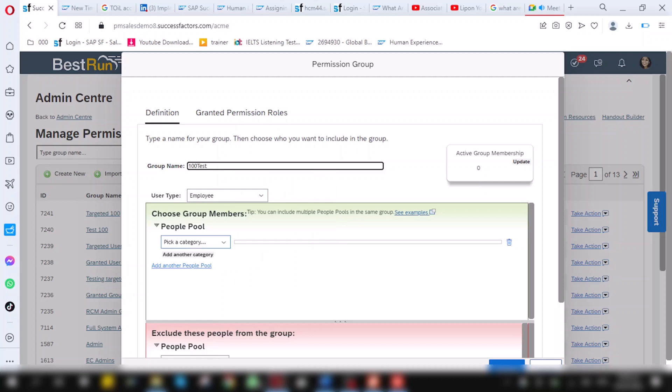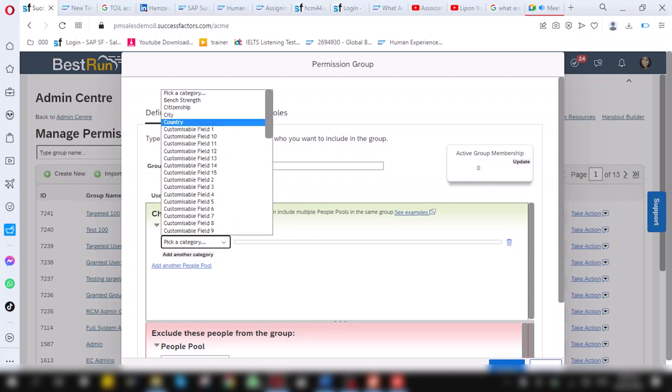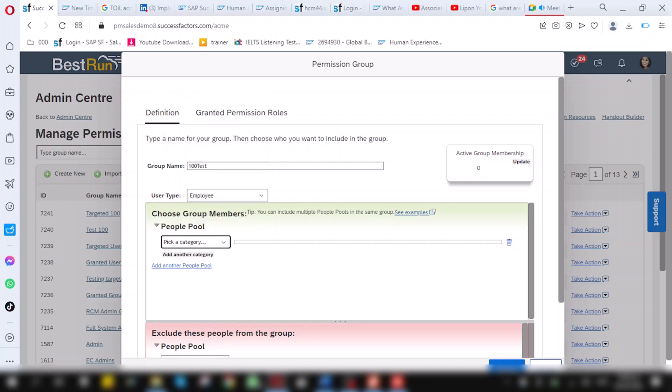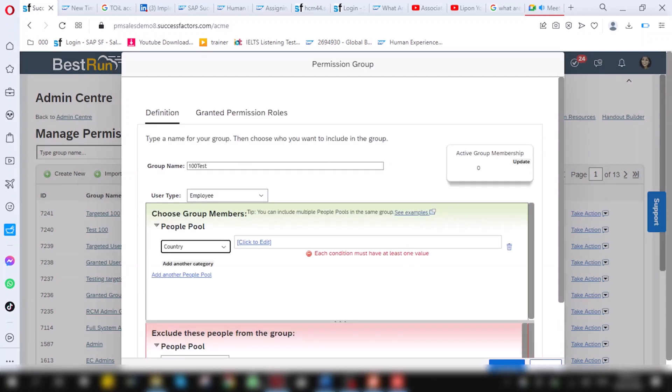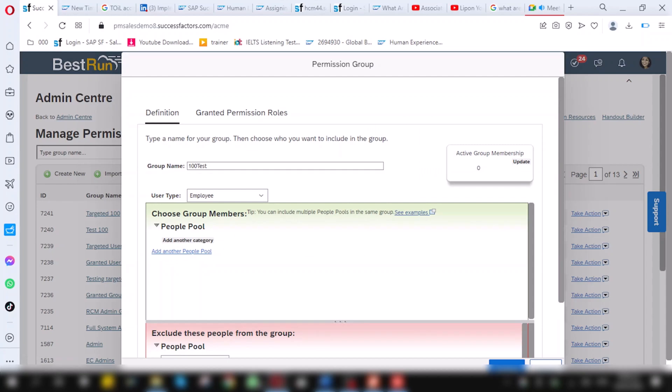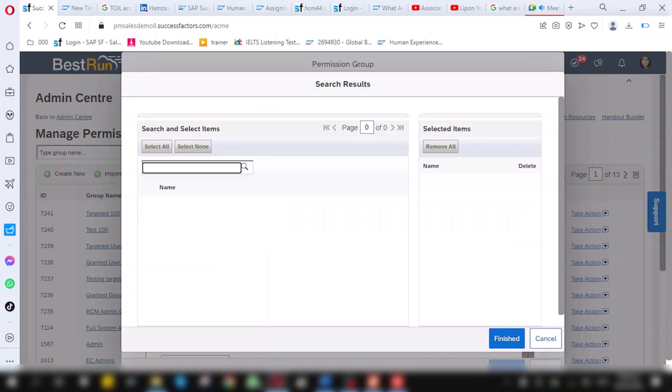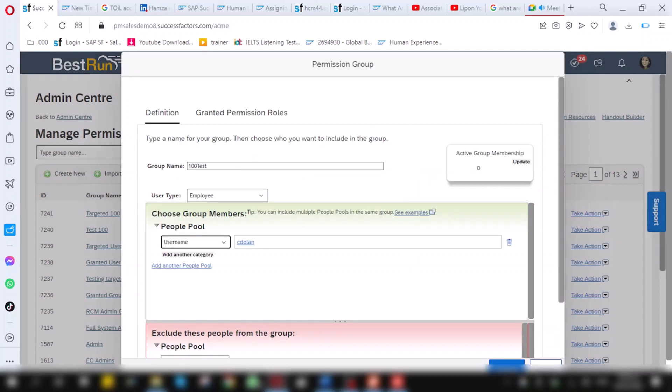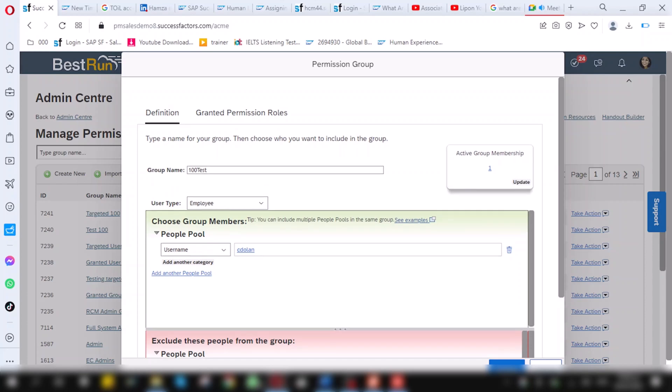And on people pool, you can see there are so many categories you can choose. For example, I will choose username as a category. I will choose Christian Dolan. And then, click on finish. And when I click on update, you will see one member is added in the group. In the name of test 100, which is granted group. I will give it the name as test 100 granted. Now finish it.